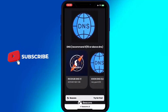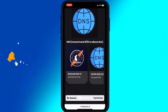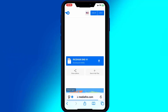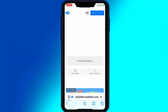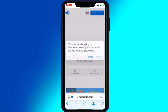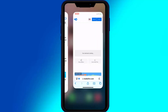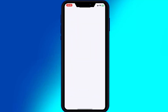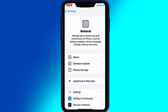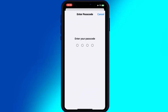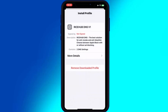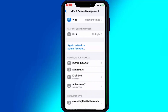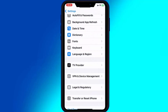Simply open any one of the websites, hit on DNS, then hit any one of the DNS links, and hit Allow to download the profile. Once the profile is downloaded, open Settings, hit on the downloaded profile, and hit Install to install it. But if you are using a paid certificate, you don't need to add any DNS profile on your iOS device.